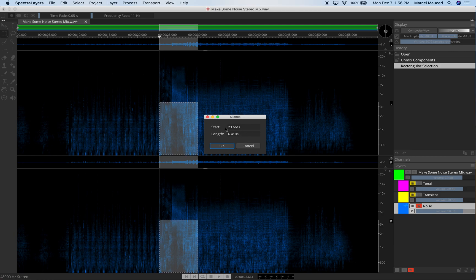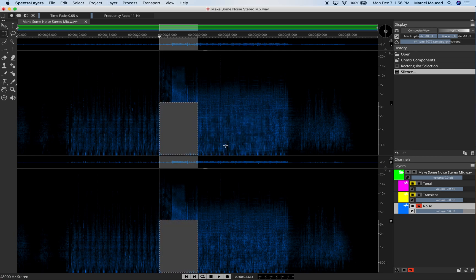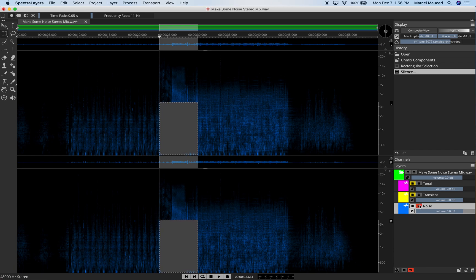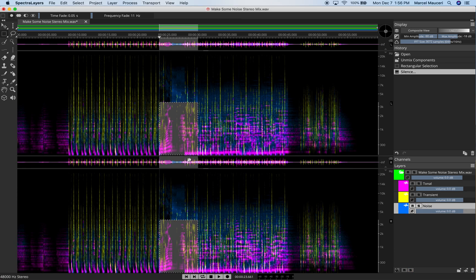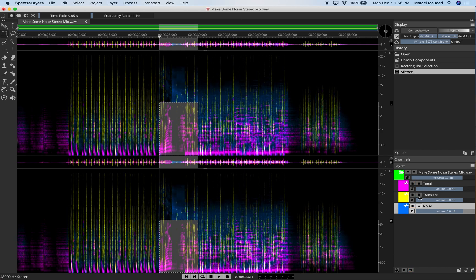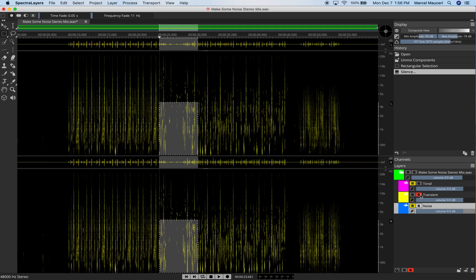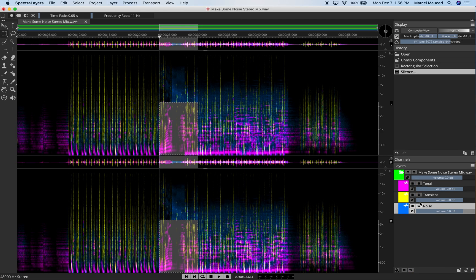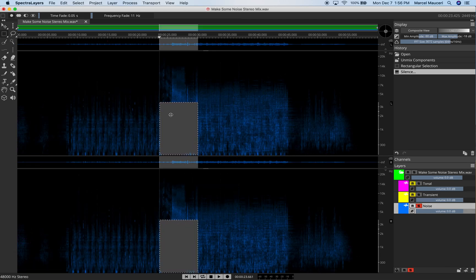It will give me adjustable parameters, such as start parameters, seconds, and length. I'll just go with what we have here, and it just generated Silence. If I end Solo, you still see the other layers. You still see the Tonal Layer, Transient Layer, and the Noise.